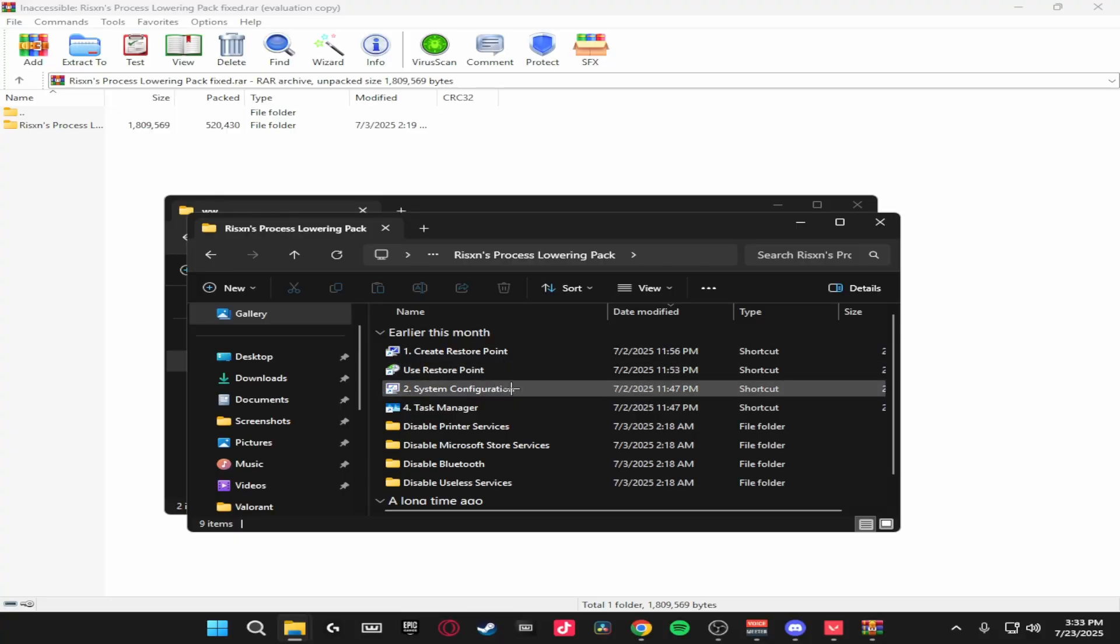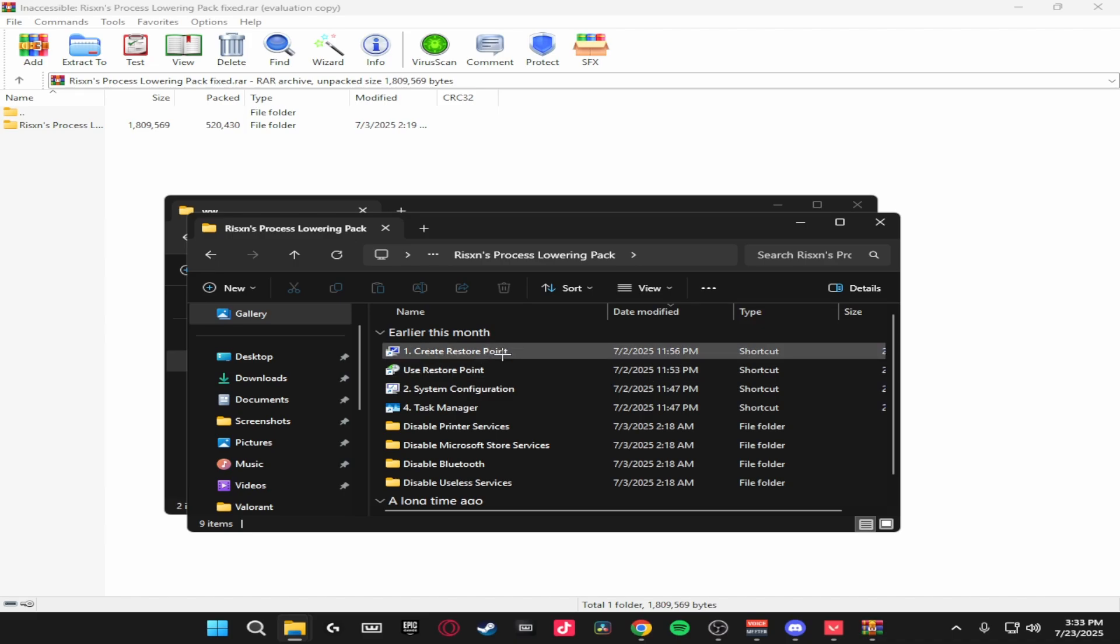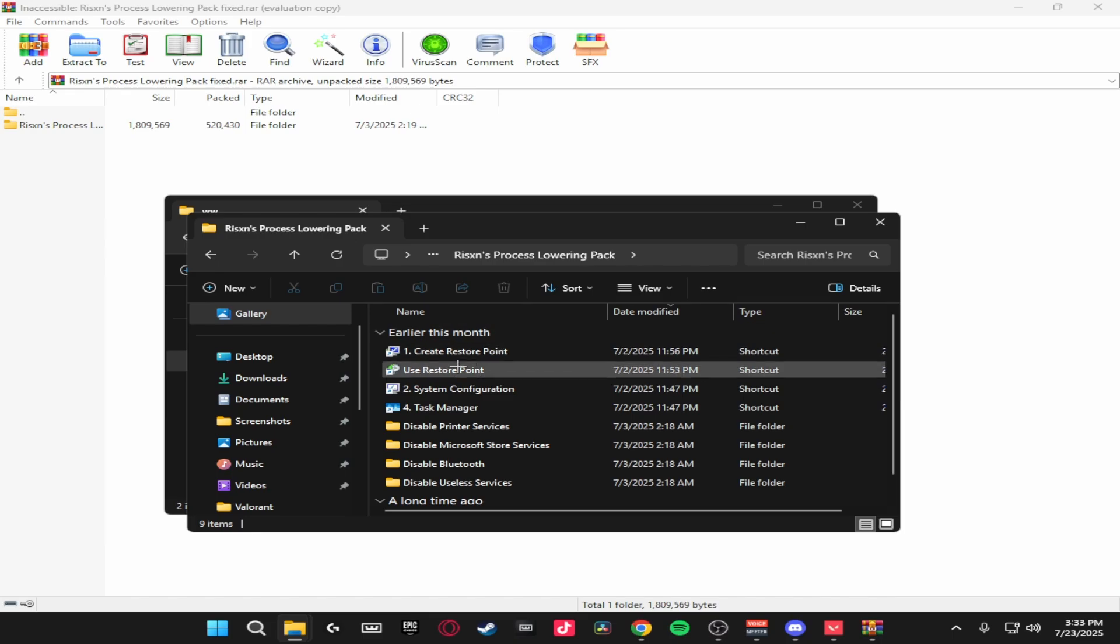Click continue to download and then you'll get this zip file. You just want to extract this. Once you've extracted it, it should look something like this. So the first thing is create a restore point, that's self-explanatory. Just create a restore point before you do this so if you download the tweaks you can always revert back.